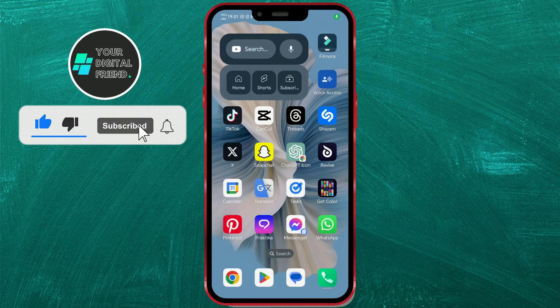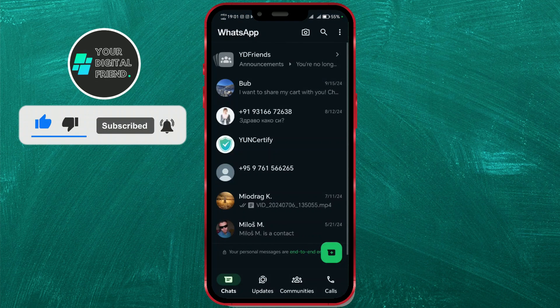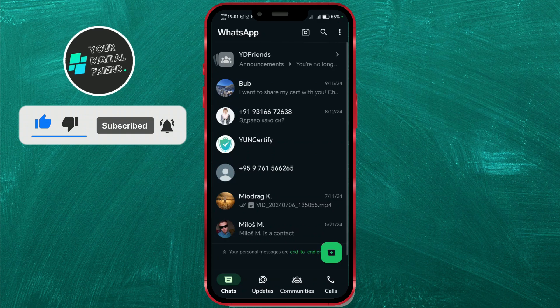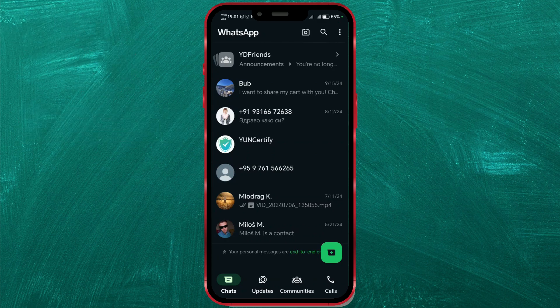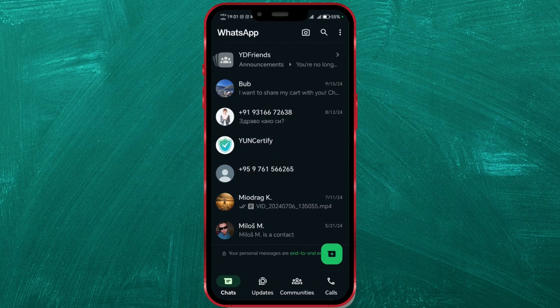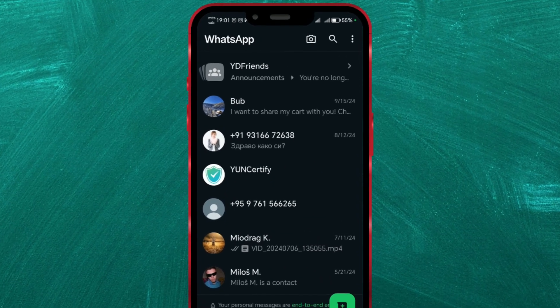First, open the WhatsApp app on your phone. Then go to Communities or find the specific community in your chat list.